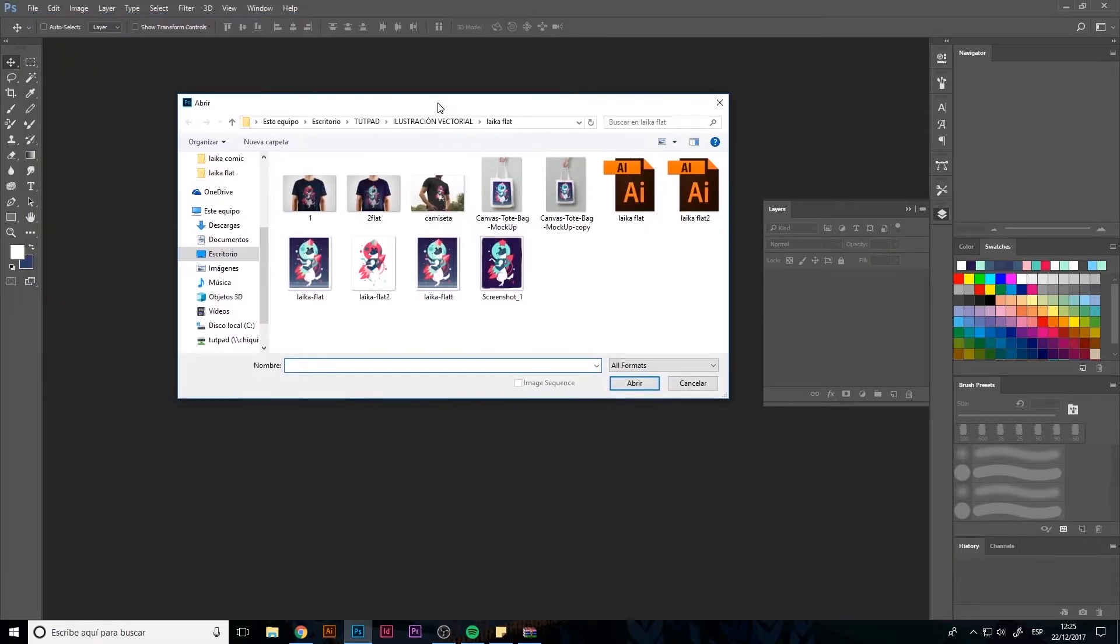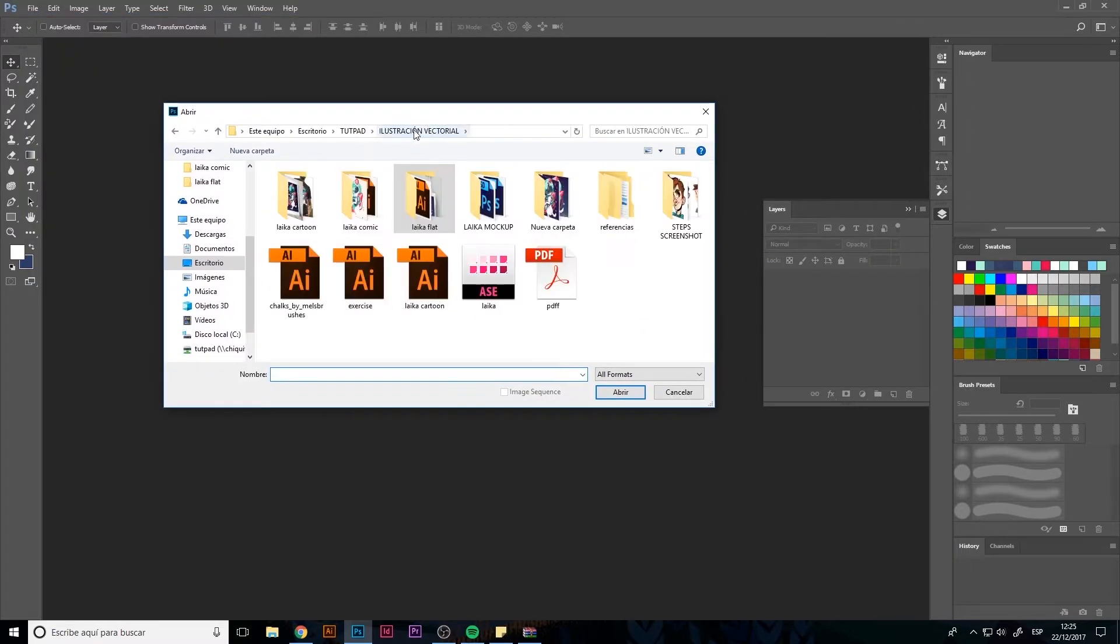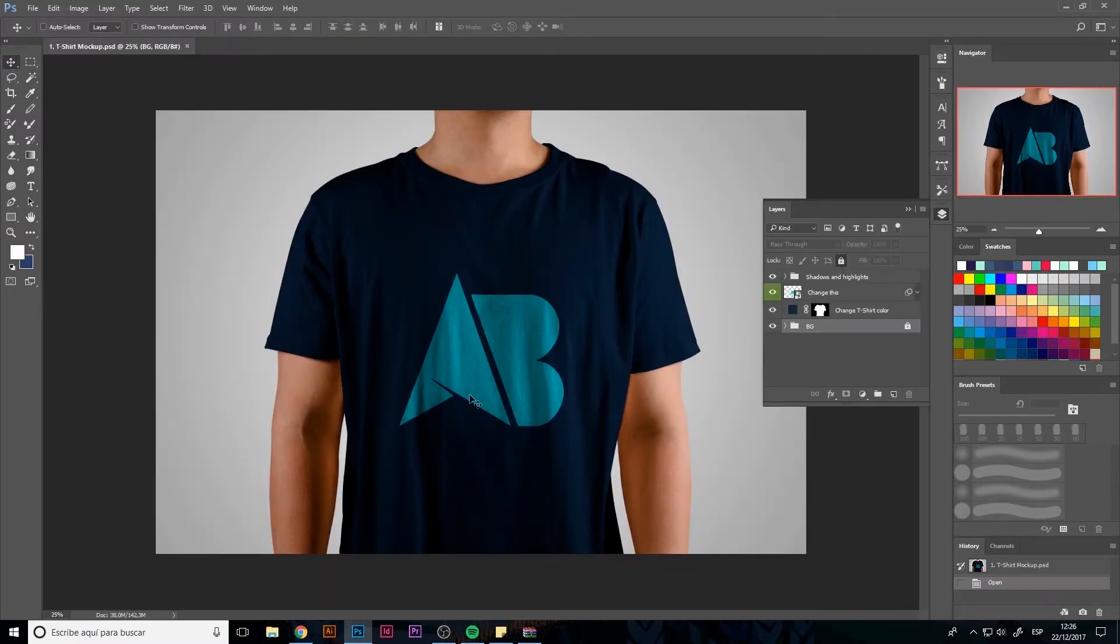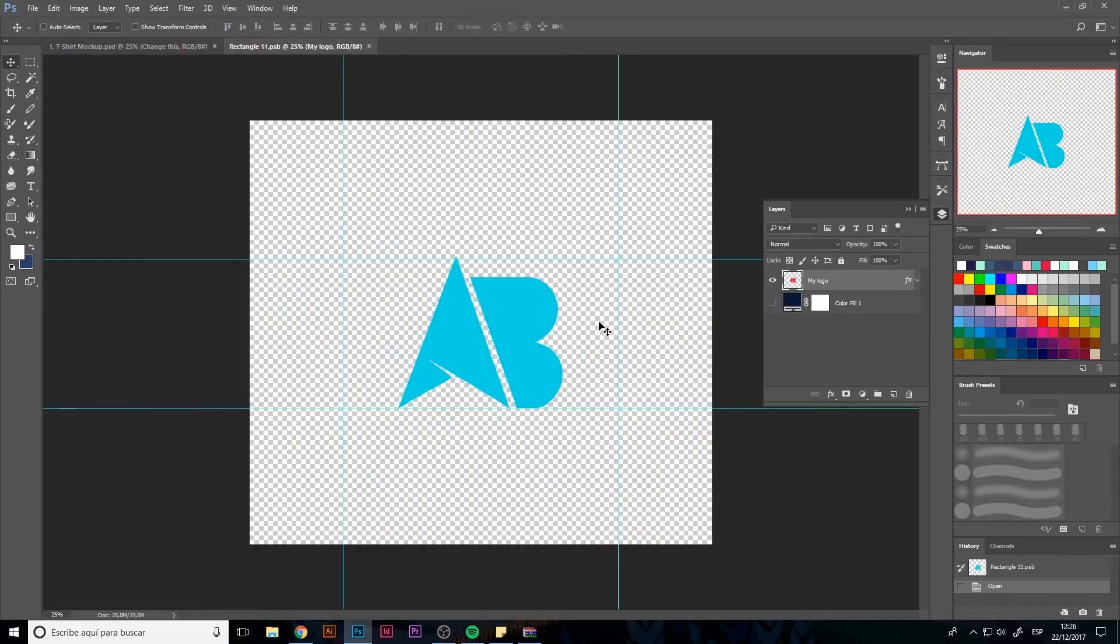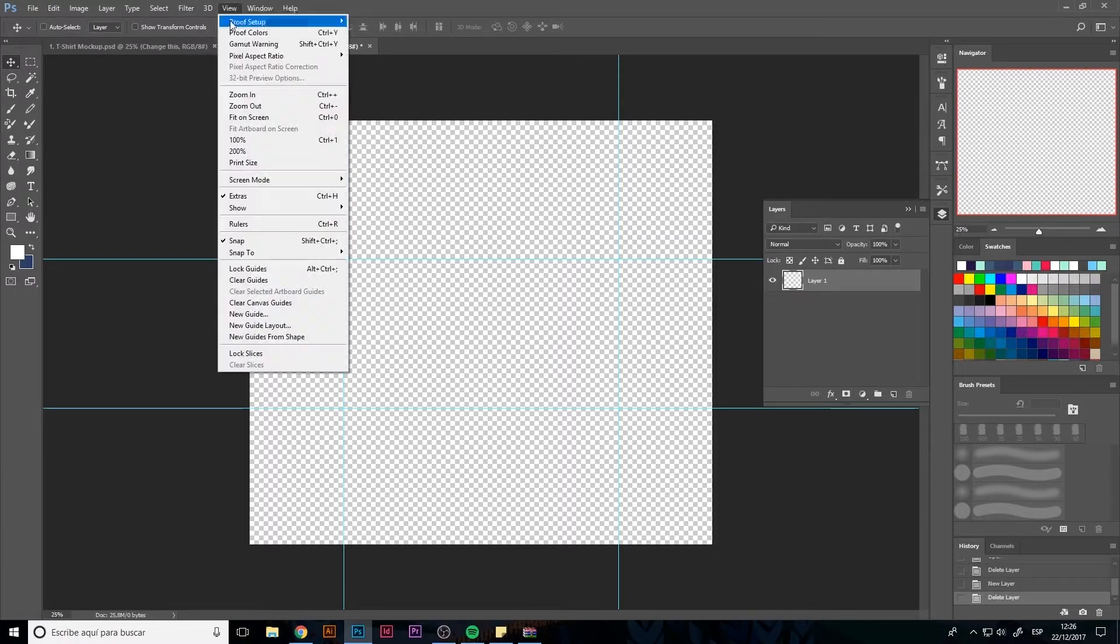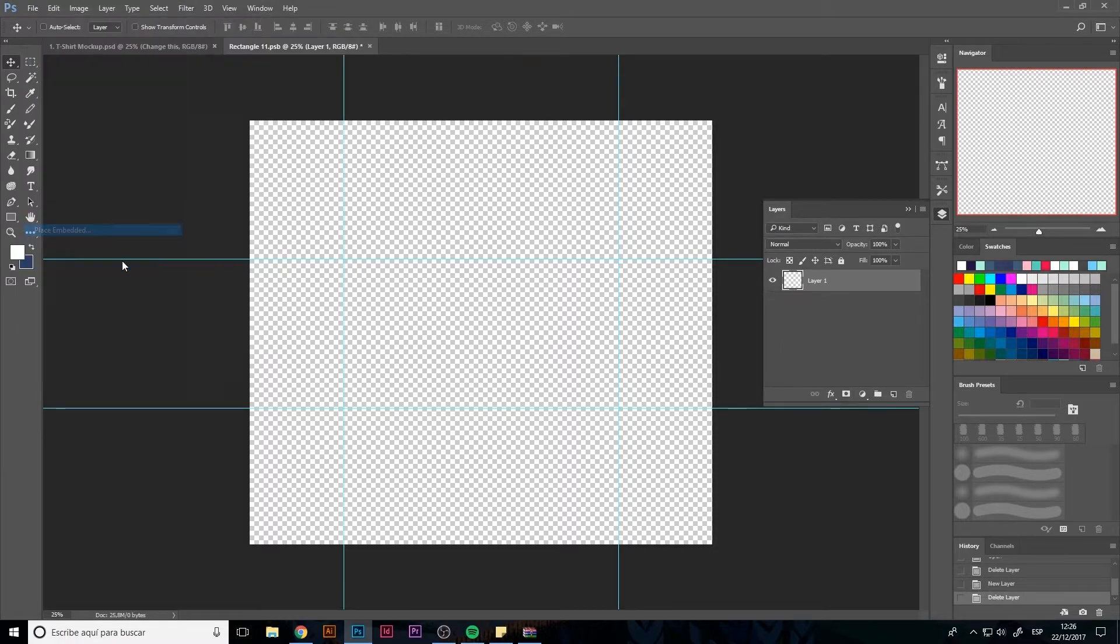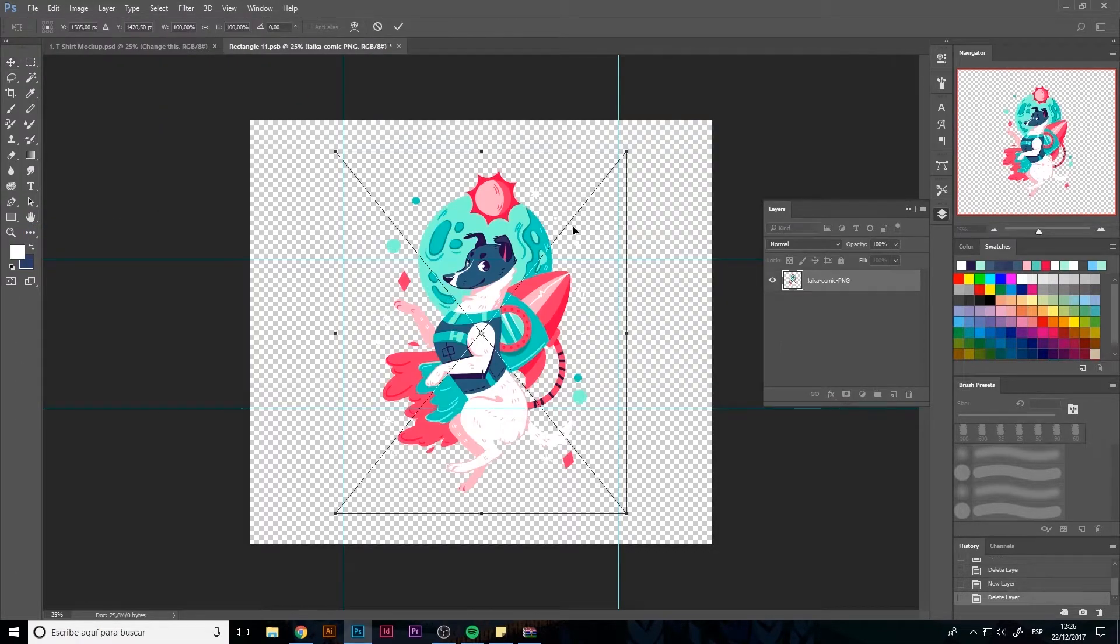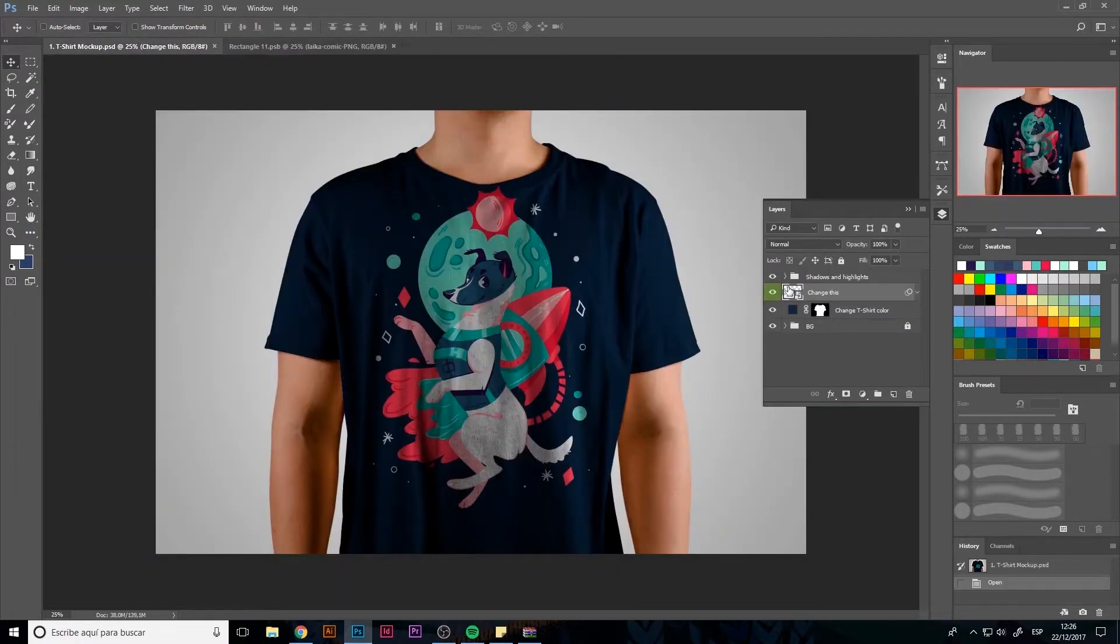Lastly we have to look at the comic style illustration. For this I've decided to use a number of mockups but I'm going to use this frontal t-shirt.